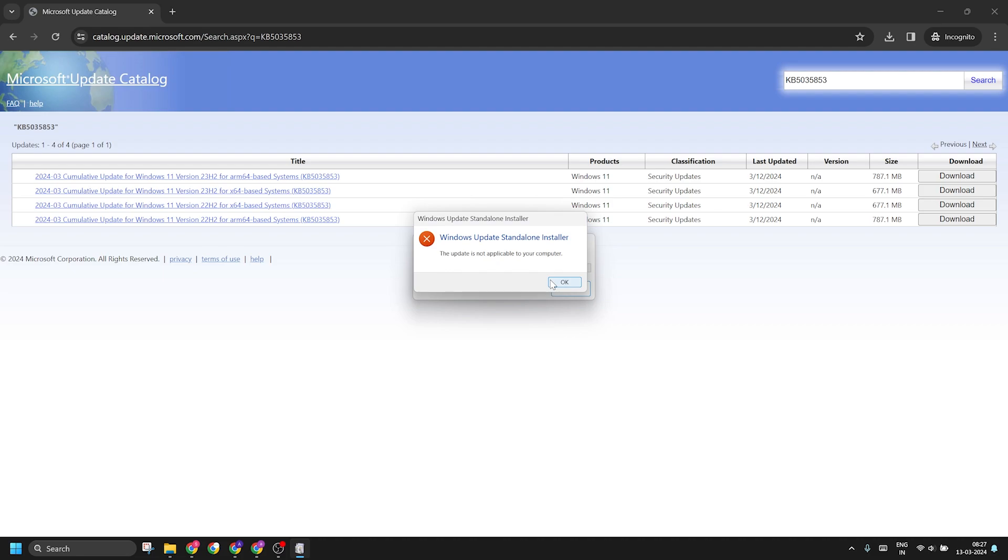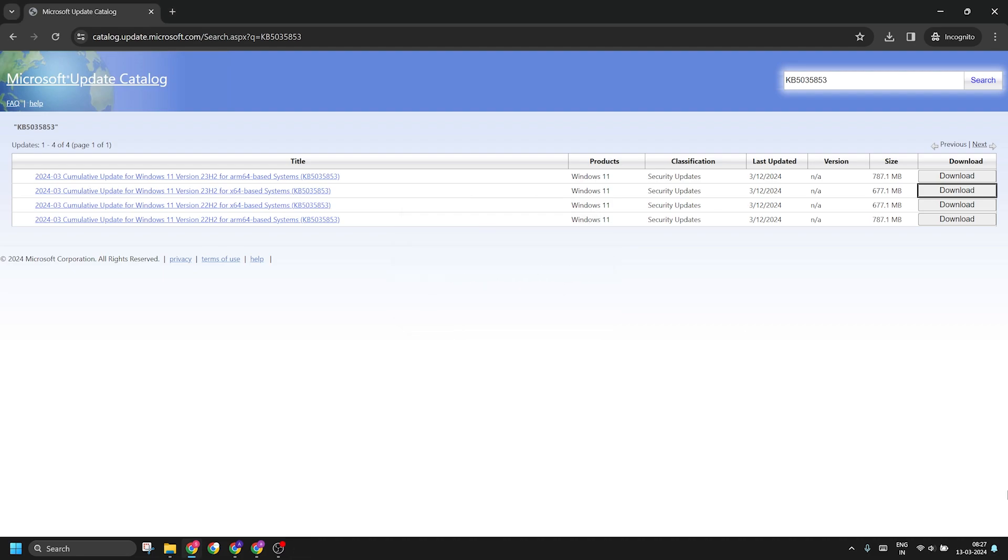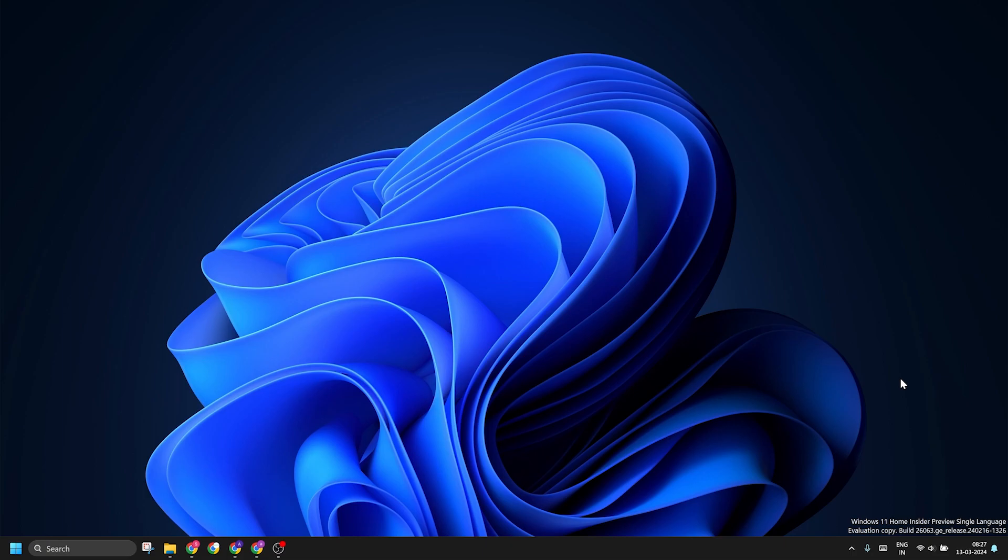You can see that I faced an error because I'm running a Windows Insider build, but your update should install without any issues.